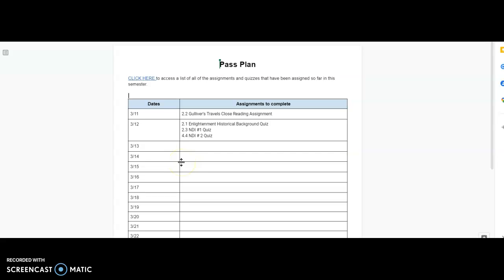But again, just have a goal, an end date that you want to have everything done by. Count how many of the assignments you have due. Then, divide the number of assignments by the number of days and then equally divide that between each day and then you'll be less overwhelmed.